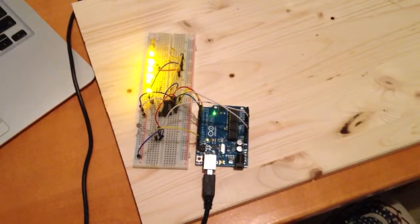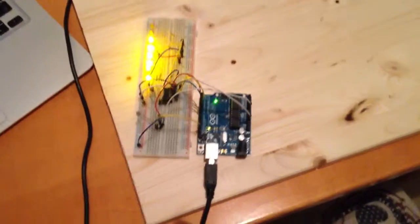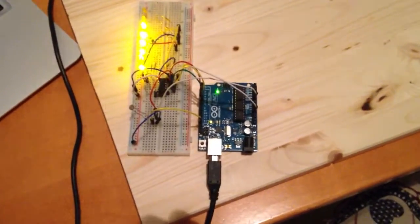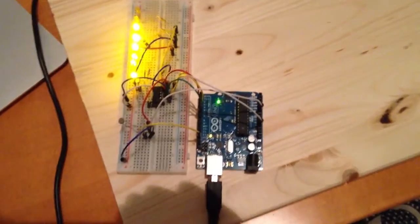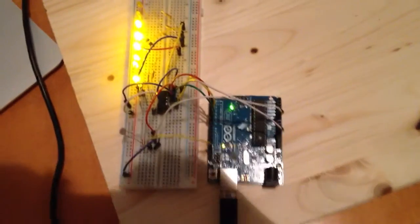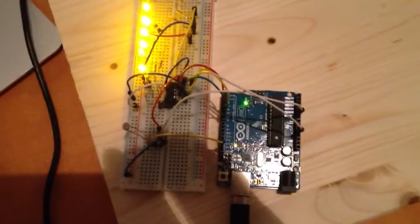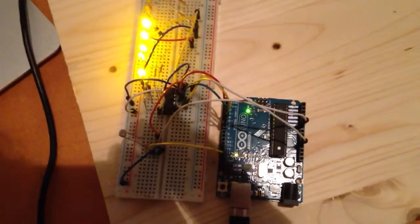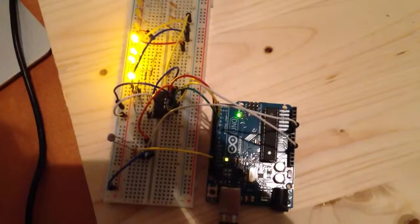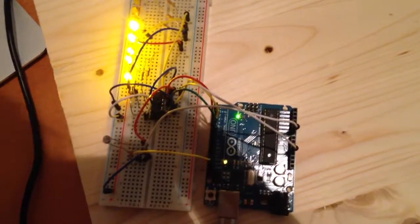Hello and welcome to my new video. Today we're going to talk about the shift register, the 74HC595 that you can see right here.